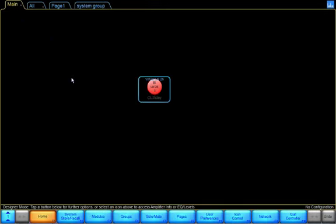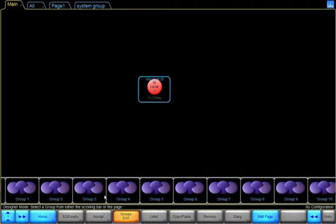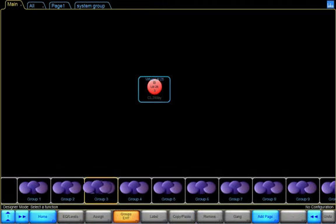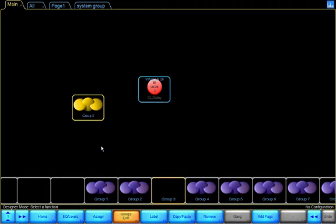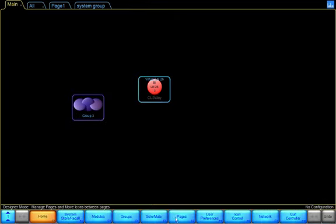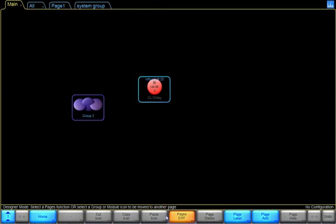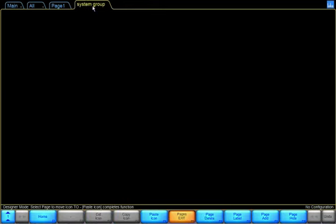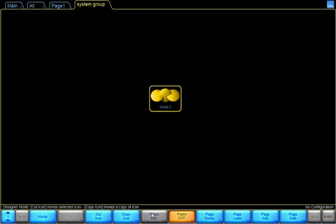In the Main menu, I can create a group, assign the group to a module, go to Pages, and I can copy an icon and paste the icon on a custom page.